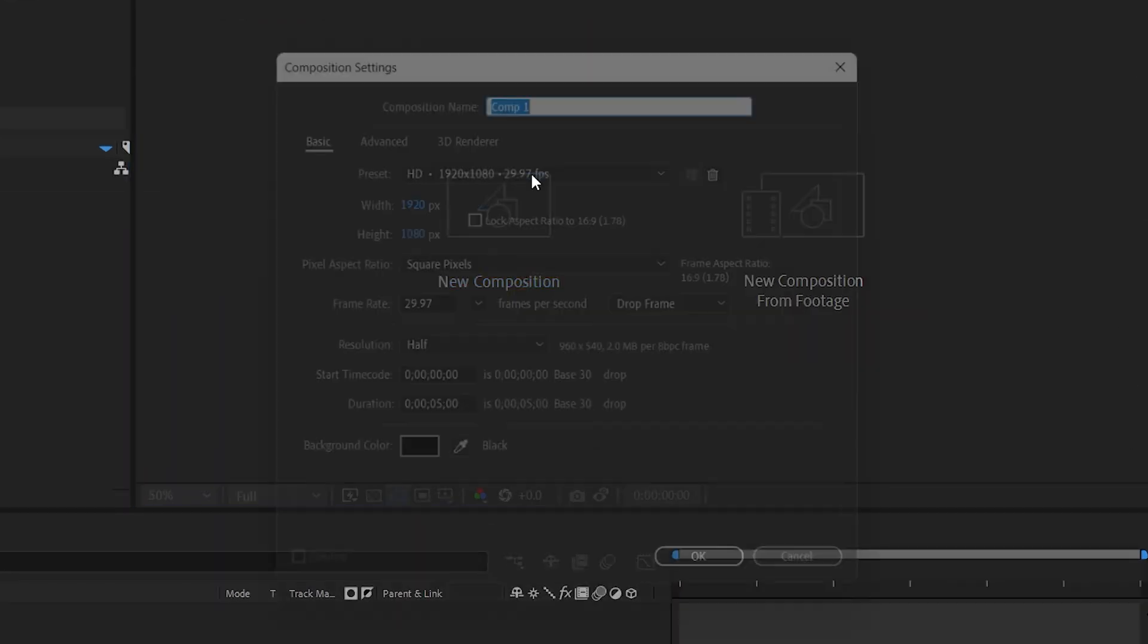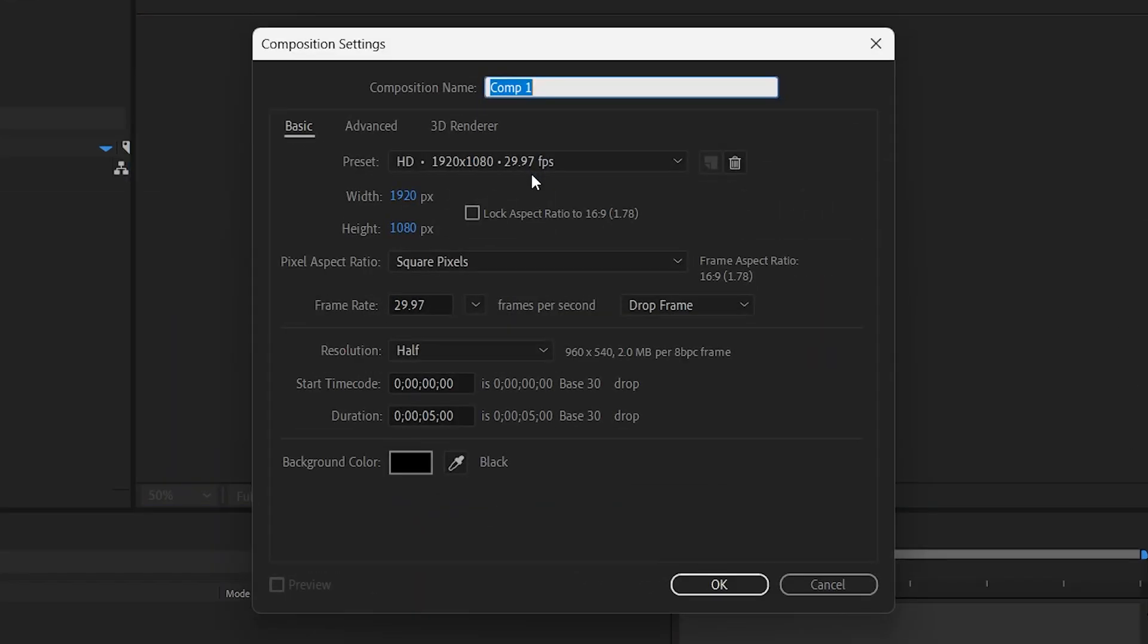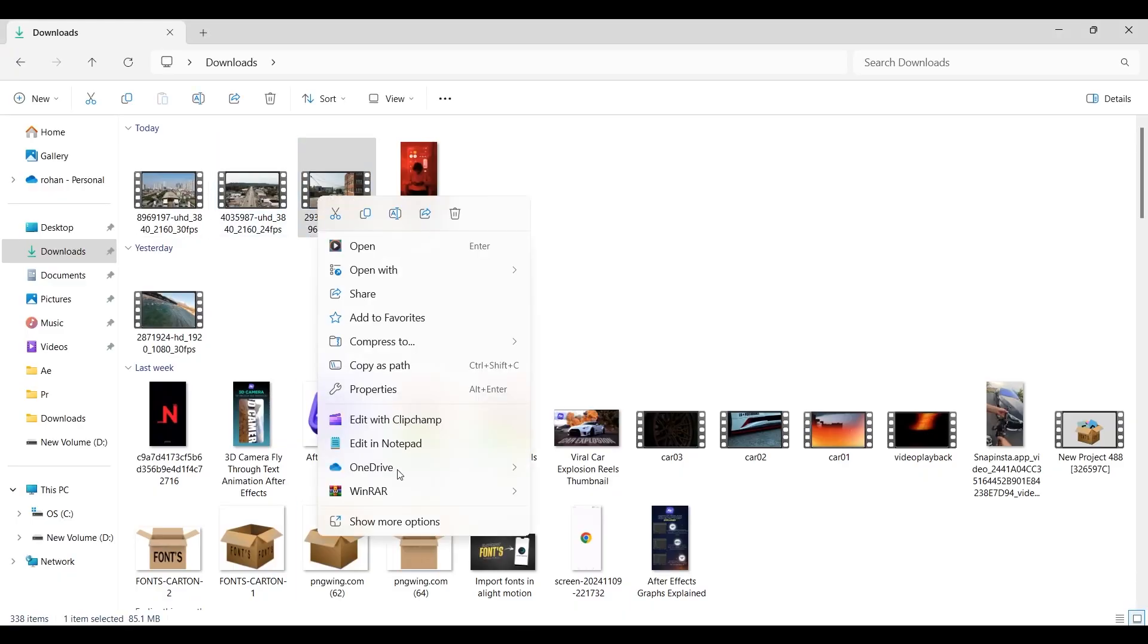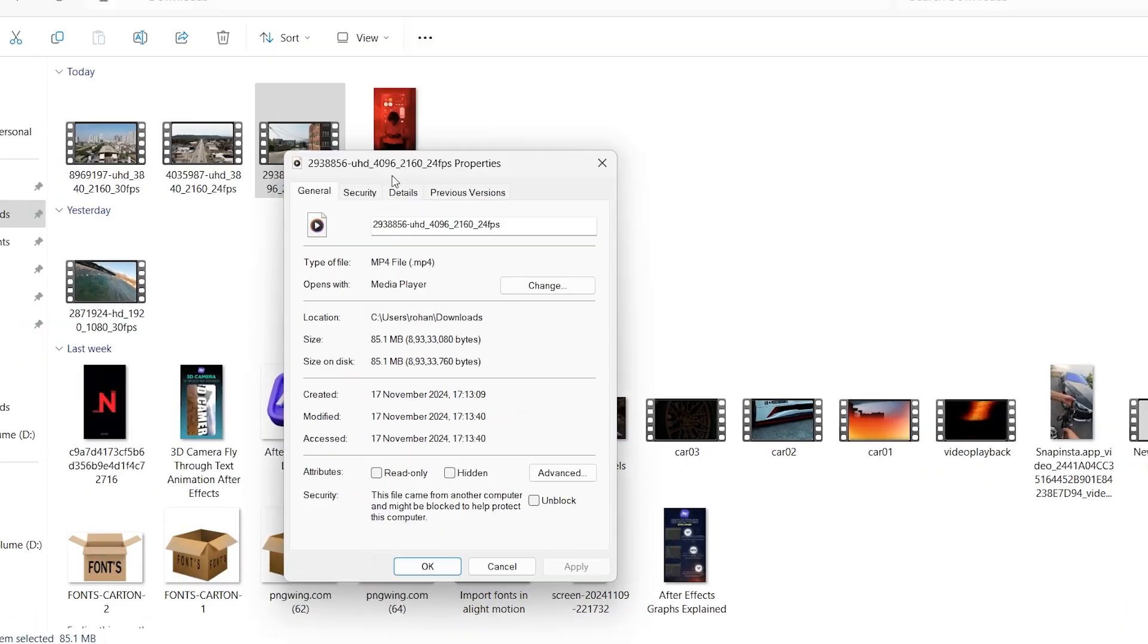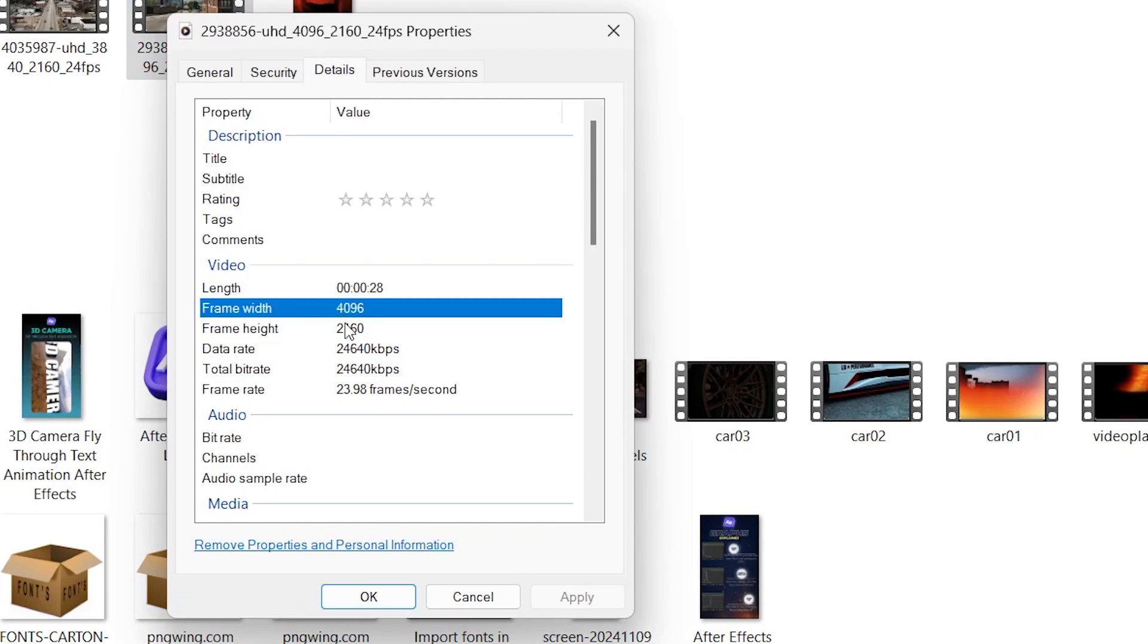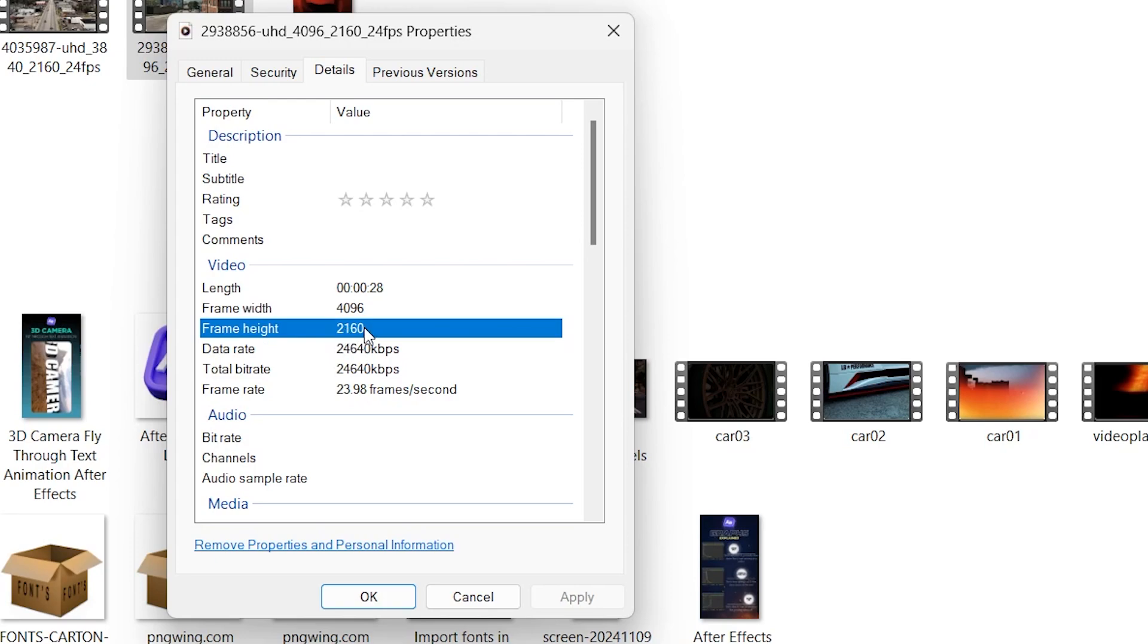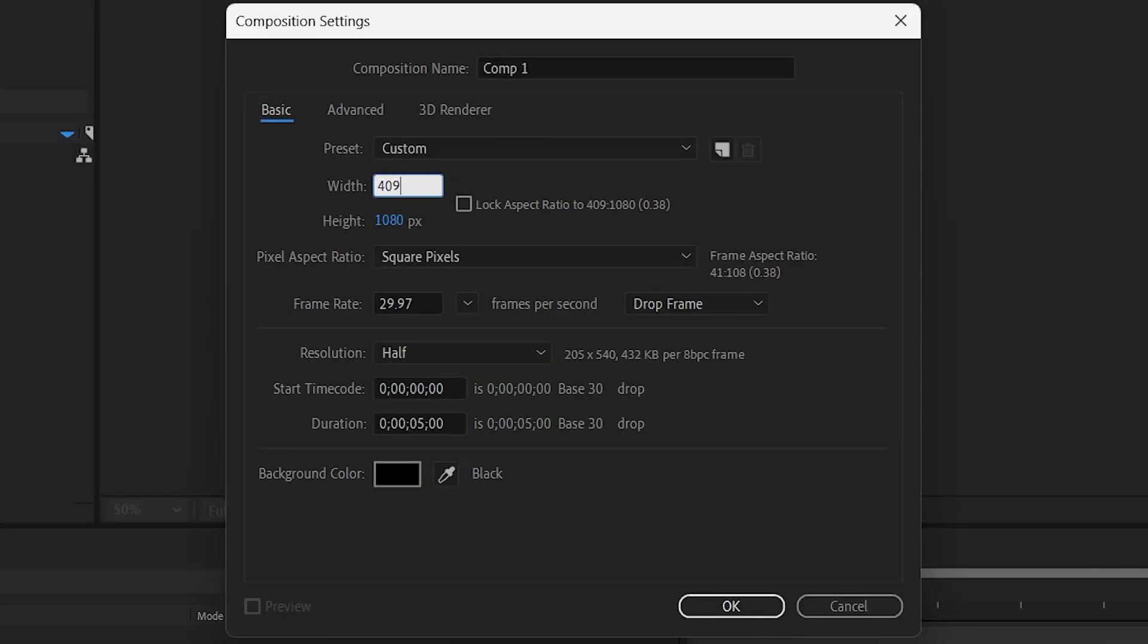Create a new composition with the same width and height as the video that we are going to edit, which is 1496 by 2160 pixels and with a frame rate of 23.98 frames per second.